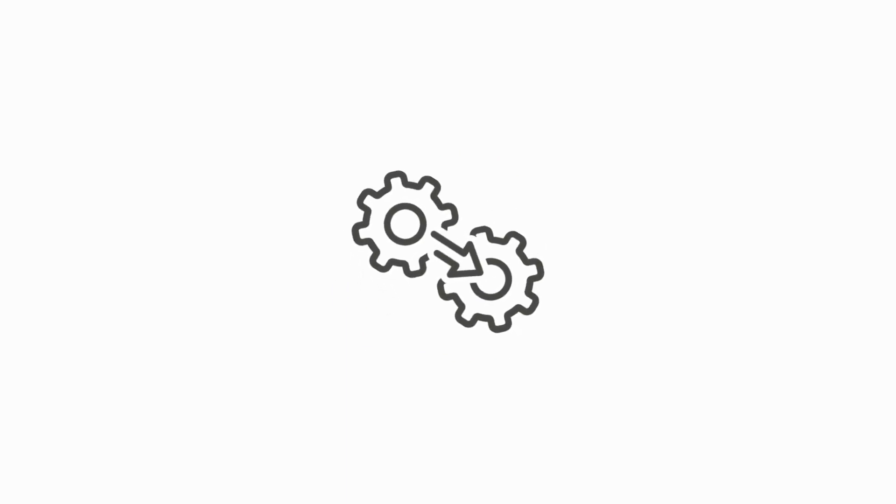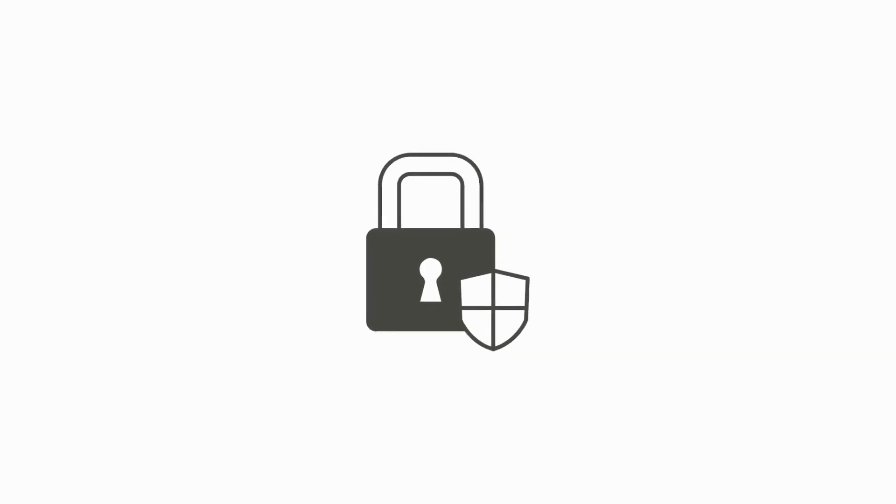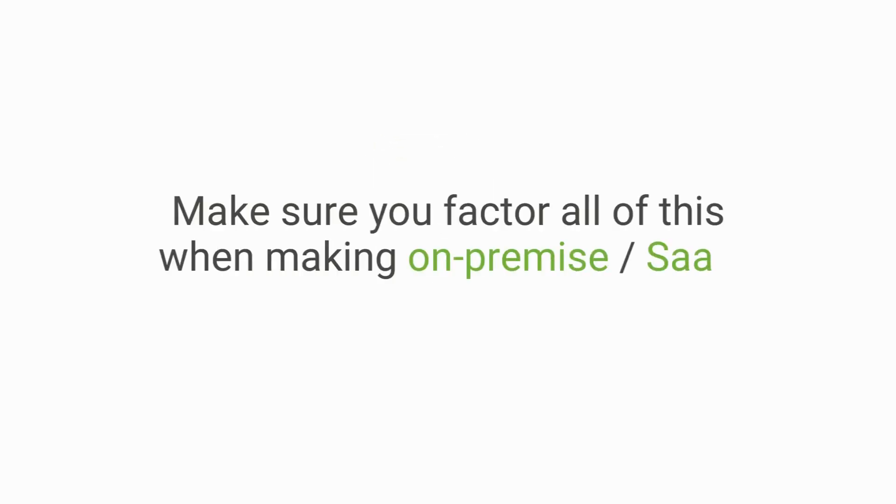Instead, you can expect simplified integrations, fewer instances of downtime, much quicker restorations if your system does go down and a stronger security stance. Make sure that you factor all of this in when making on-premise versus SaaS cost comparisons.